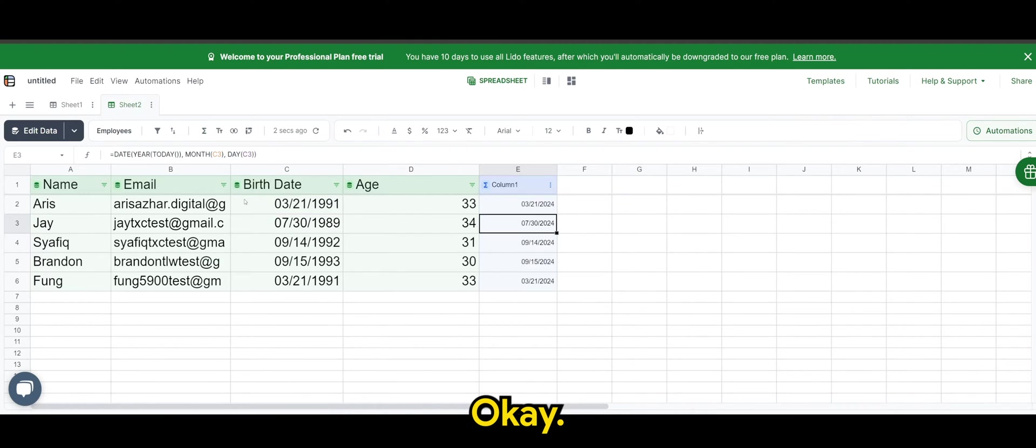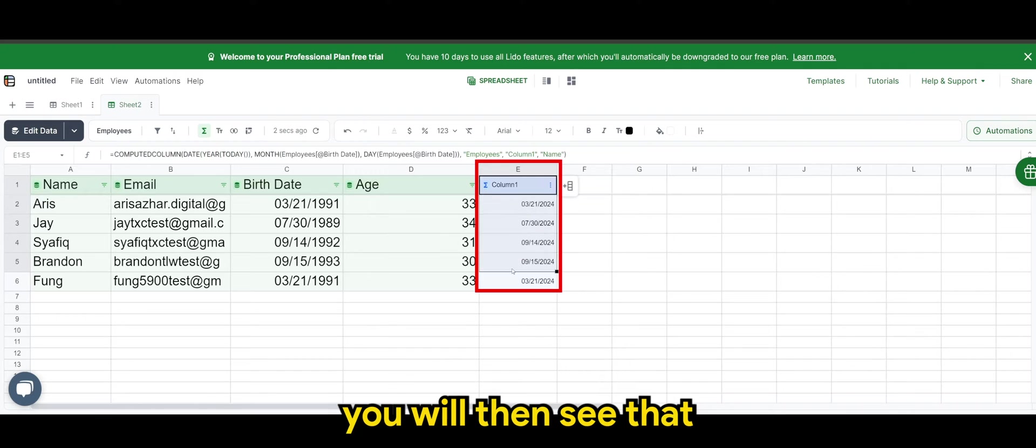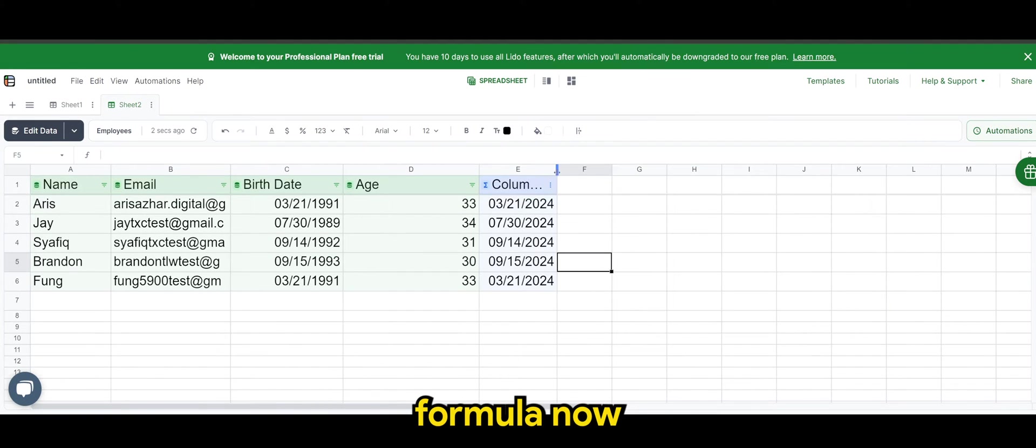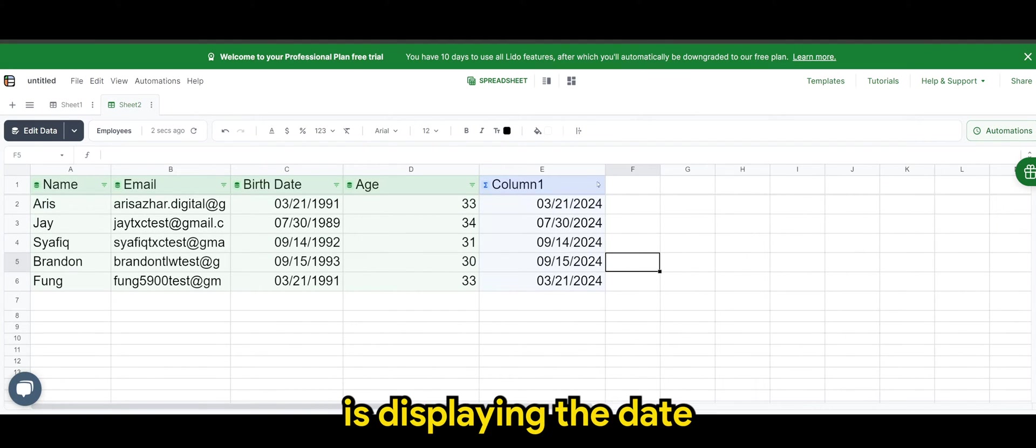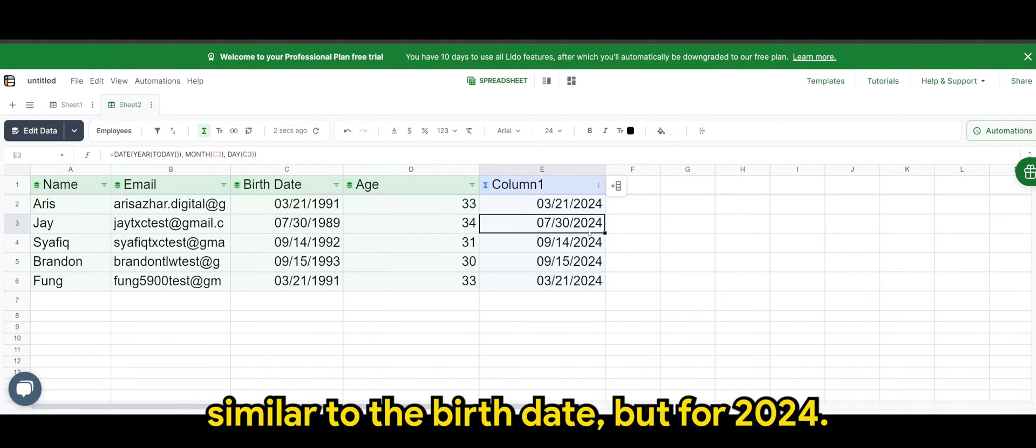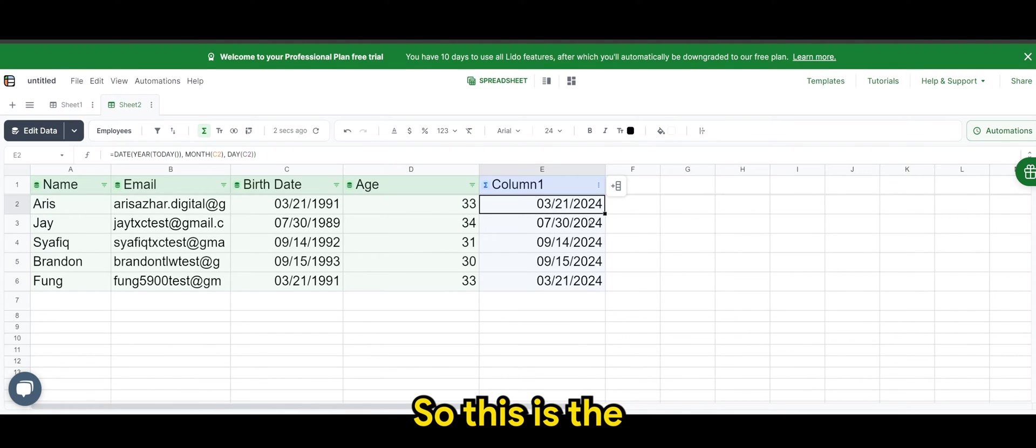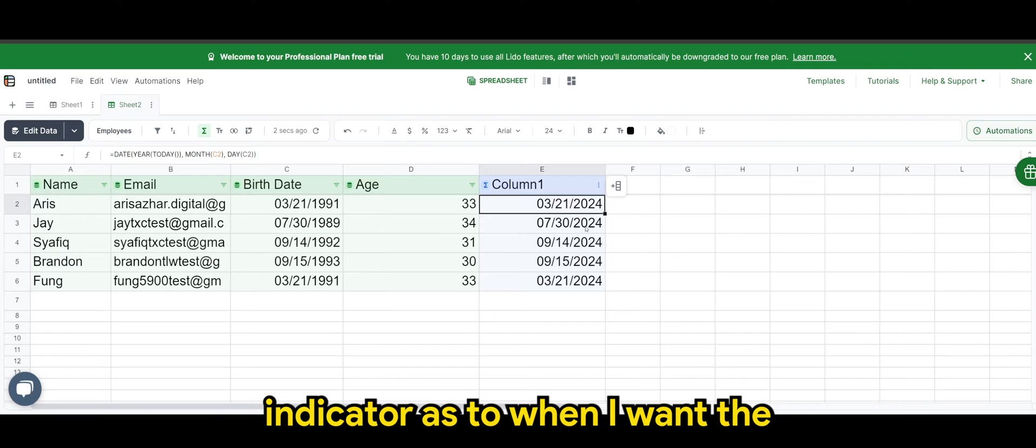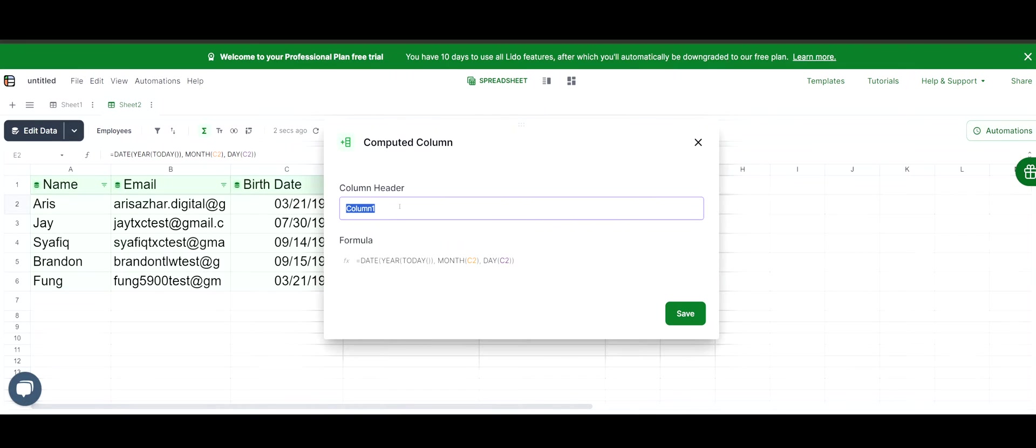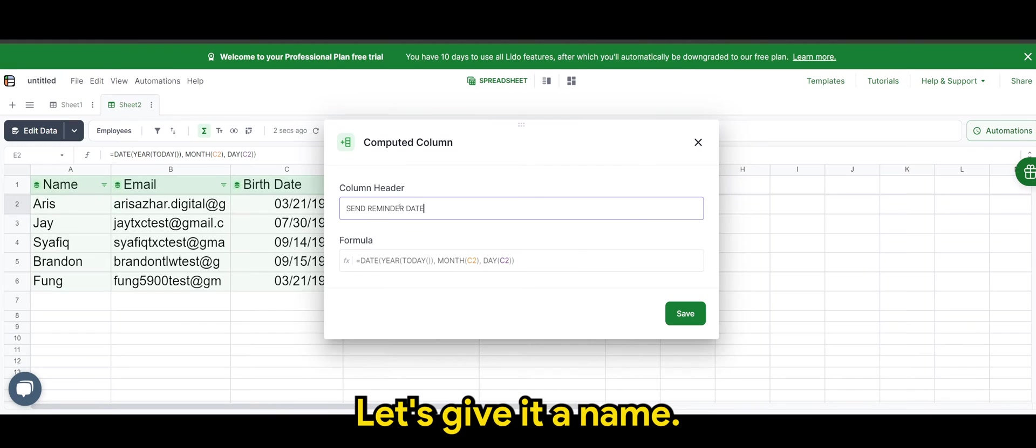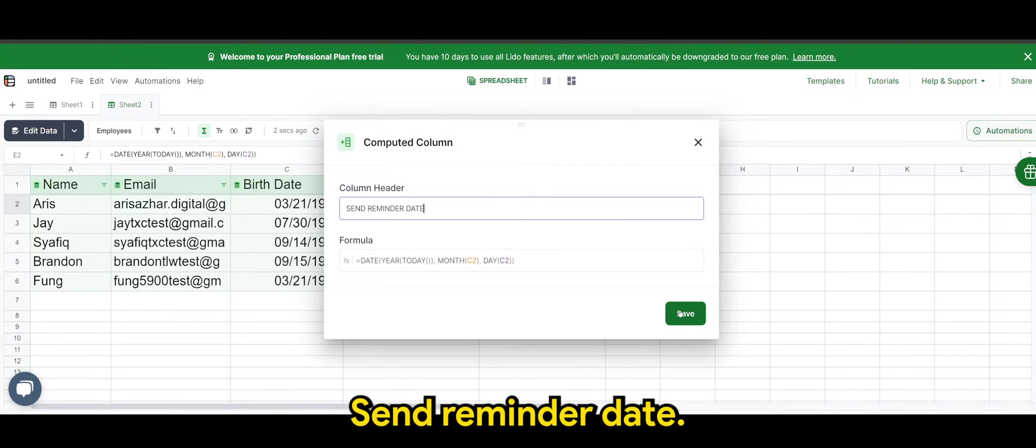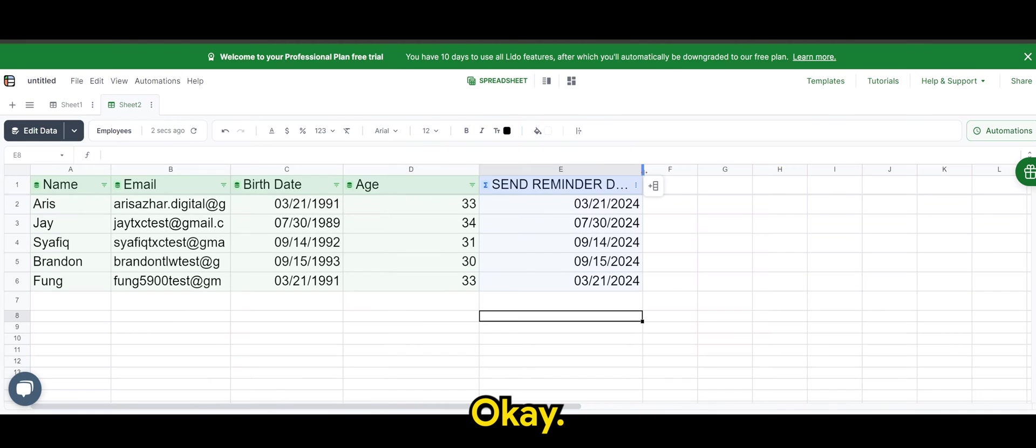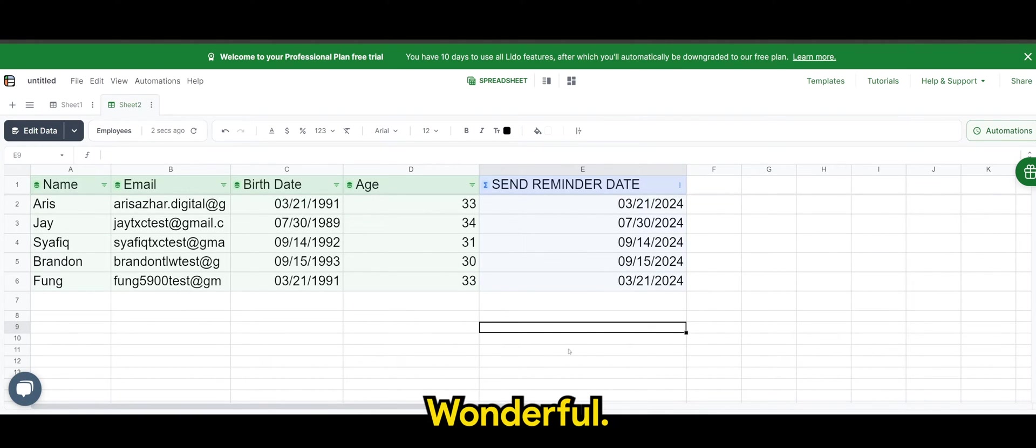So when I click on enter, you will then see that formula now is displaying the days or the dates similar to the birthdate, but for 2024. So this is the indicator as to when I want the email to be sent for this year. So send reminder date. Let's give it a name, send reminder date. So we have this. Wonderful.